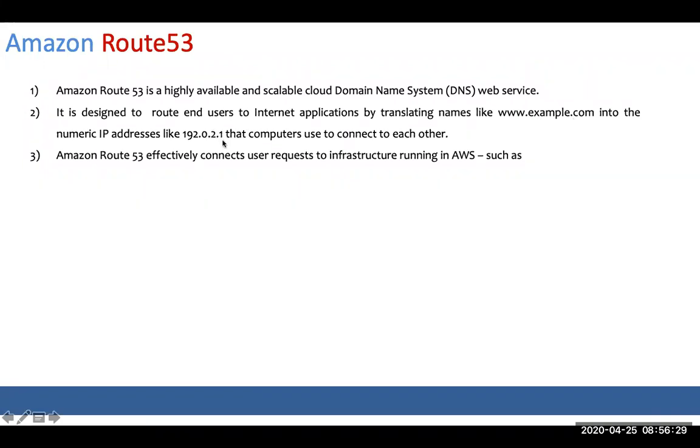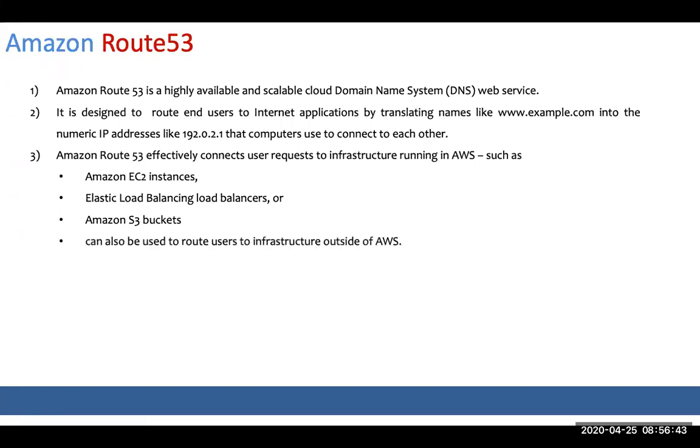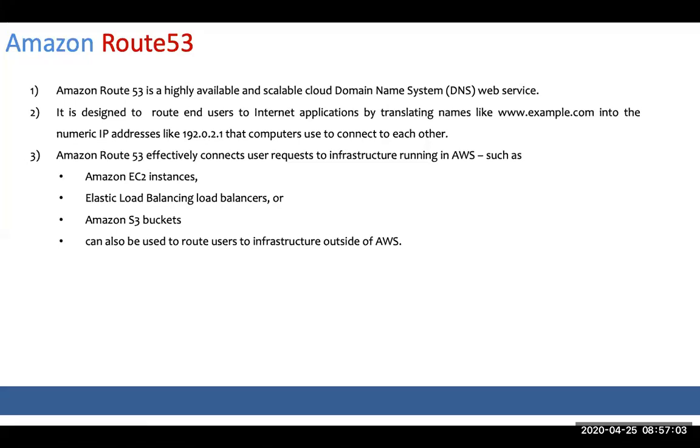You can also use it to route across anywhere in the world. For example, you can use Route 53 and your load balancer could be in your on-prem. But yes, you need to have a public IP of your load balancer. Or you could have your load balancer running in Azure cloud, and Route 53 can be used for DNS resolution alone.